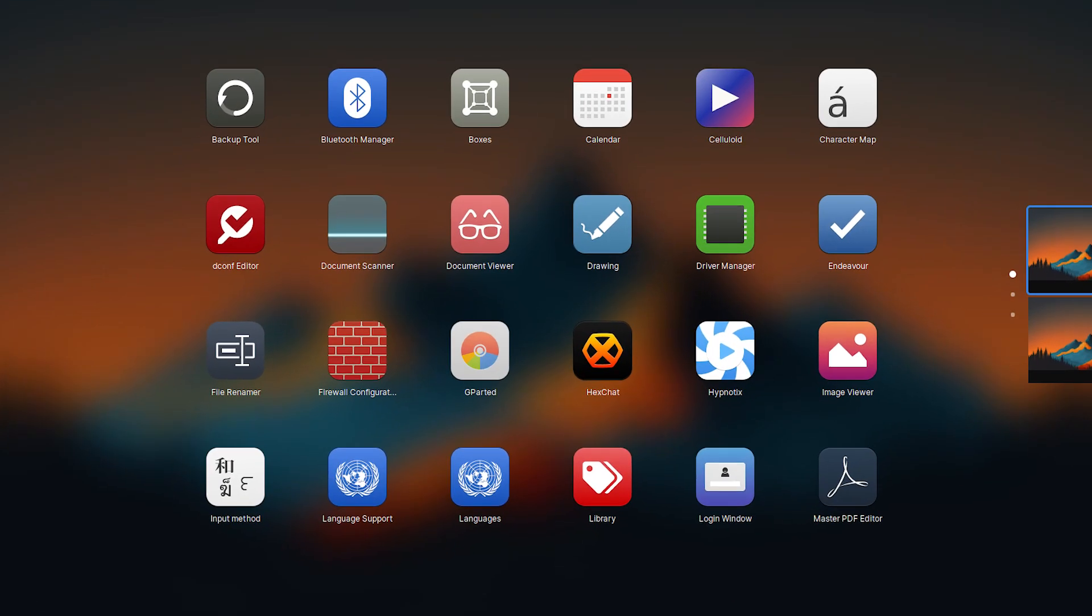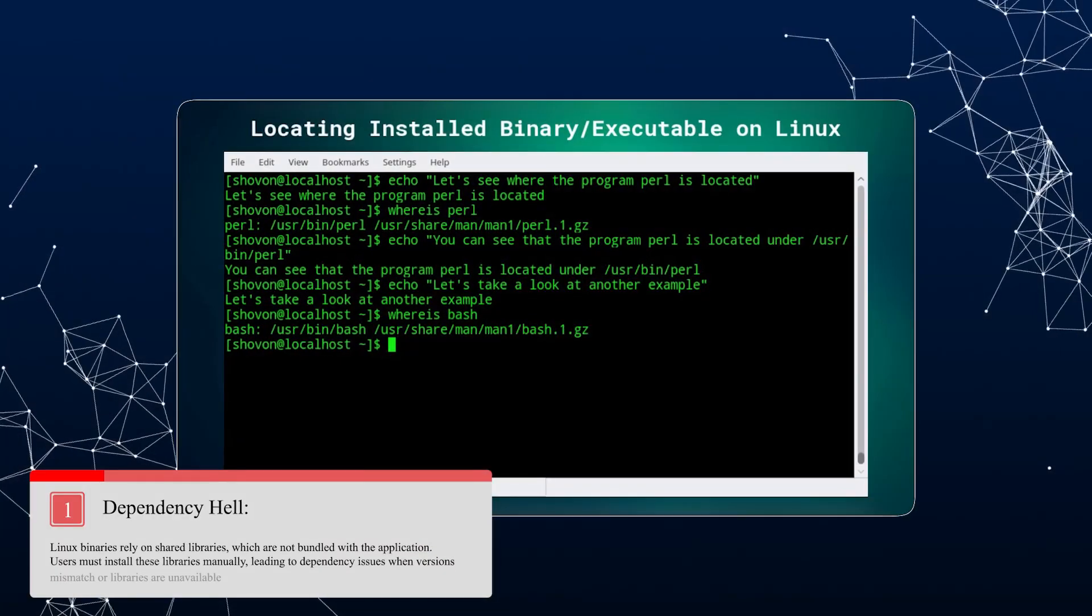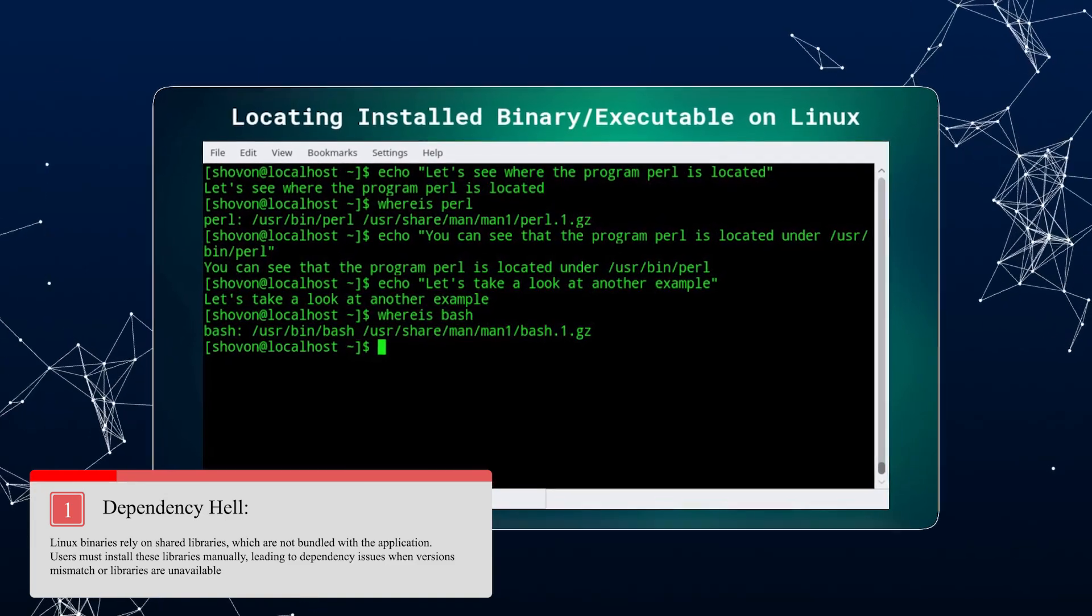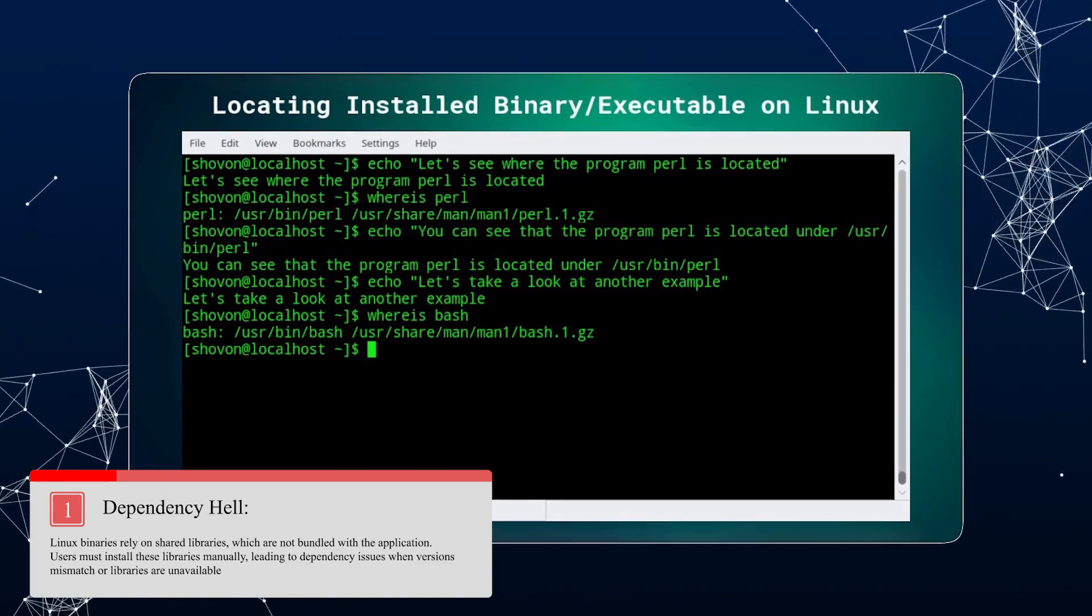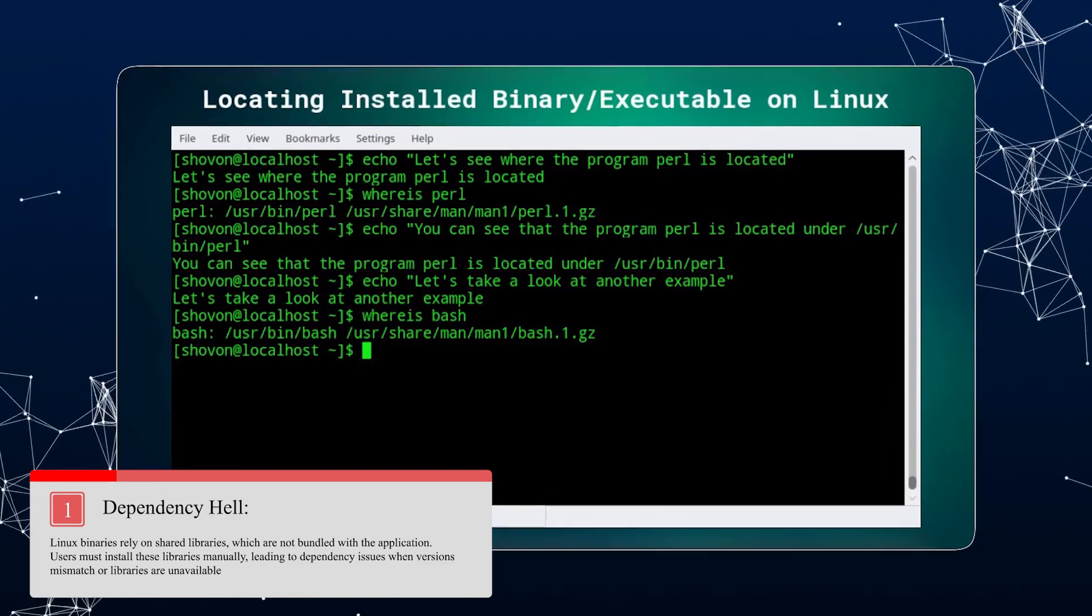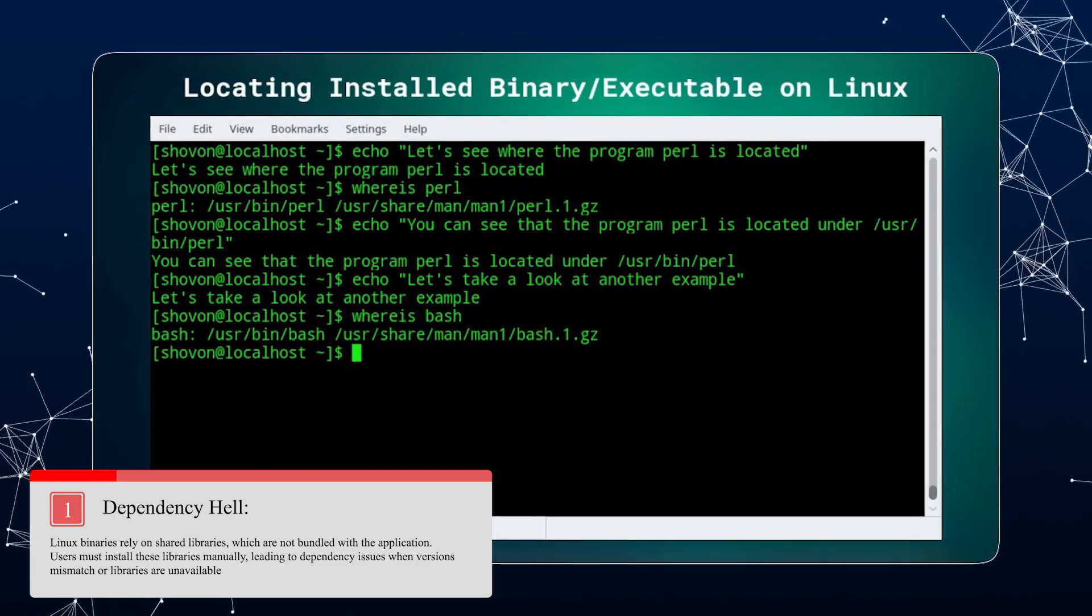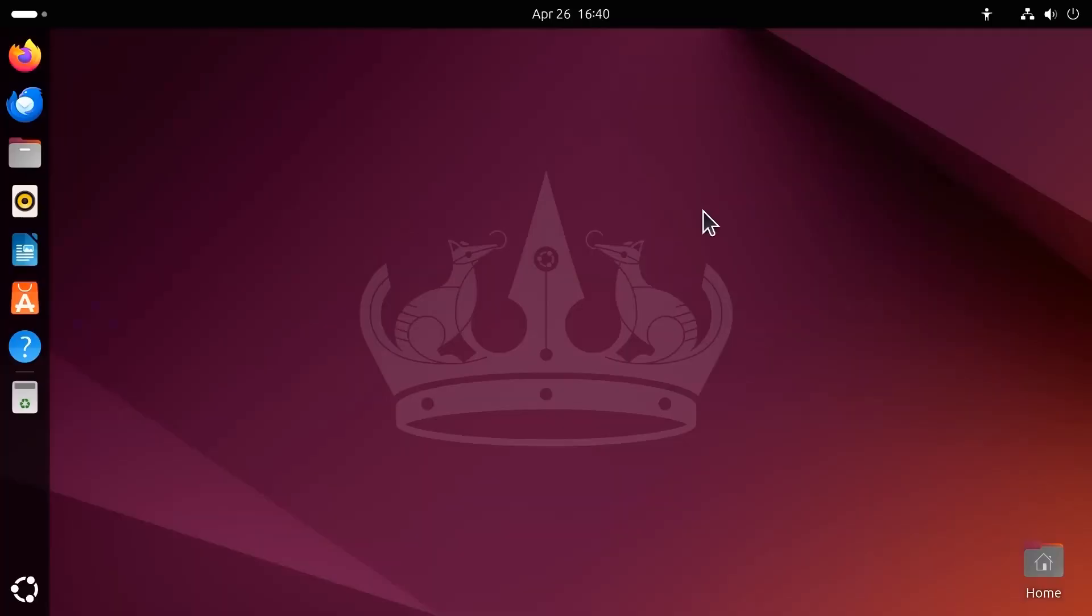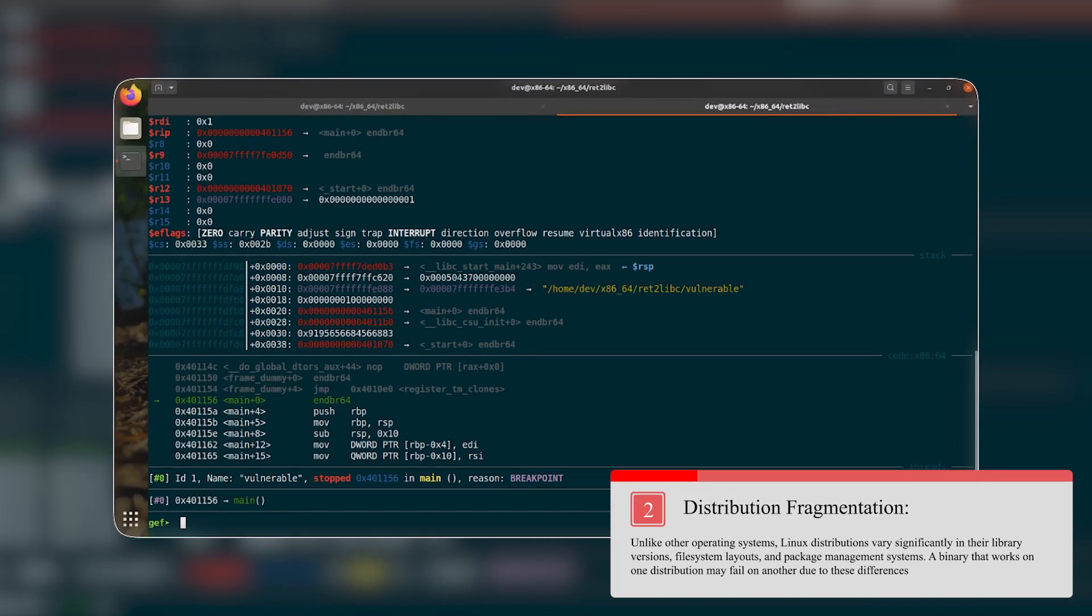The key challenges are the dependency nightmare. Linux binaries rely on shared libraries which are not bundled with the application. Users must install these libraries manually, leading to dependency issues when versions mismatch or libraries are unavailable. Number two is the distribution fragmentation.